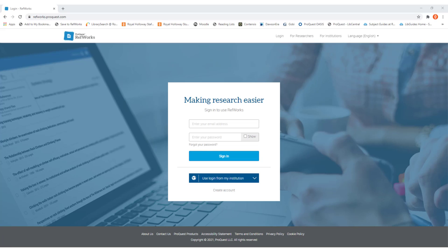Welcome to this video on how to use RefWorks. In this video we're going to go through how to get RefWorks set up and ready to start importing references into it.